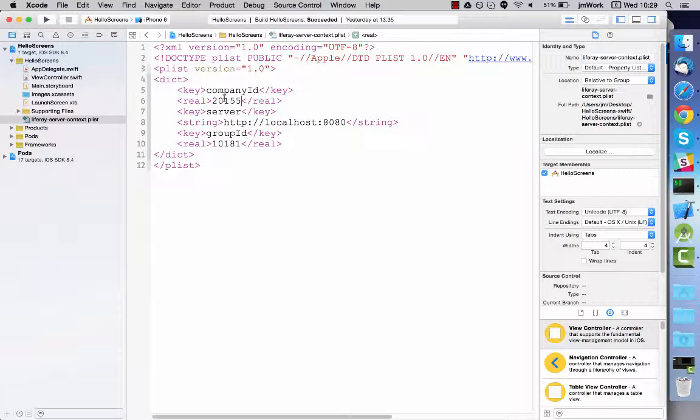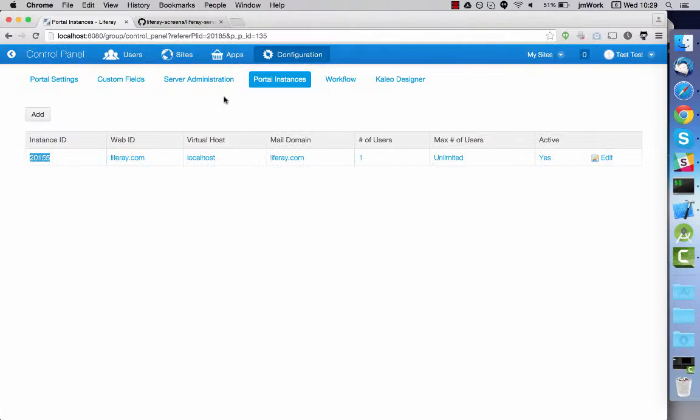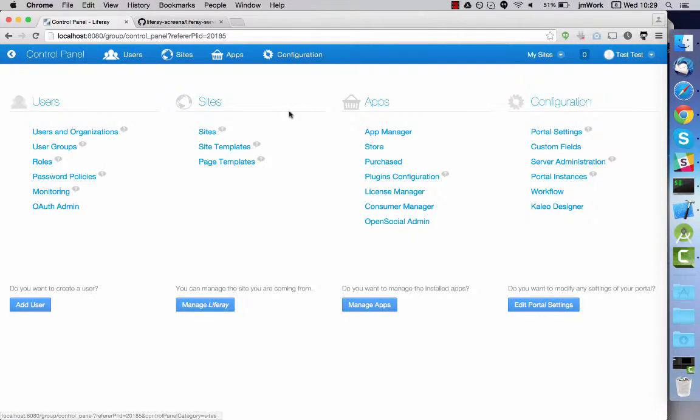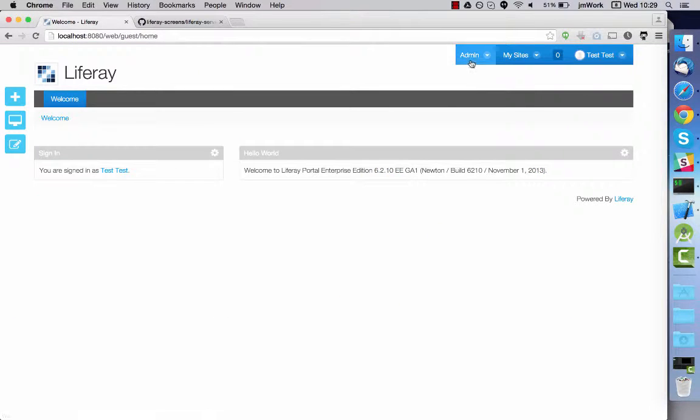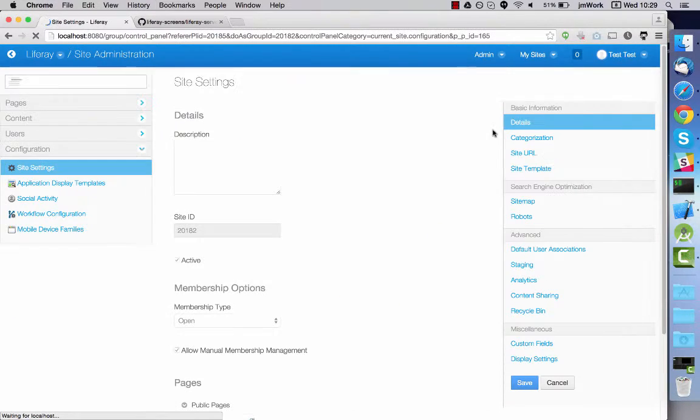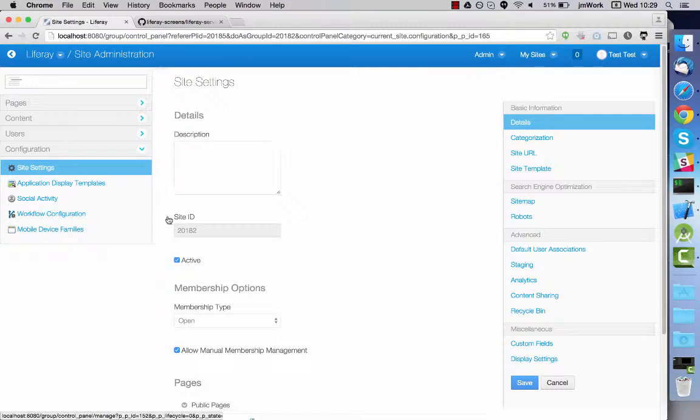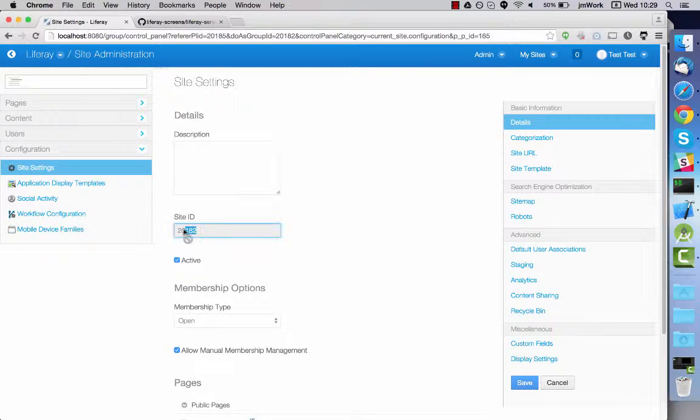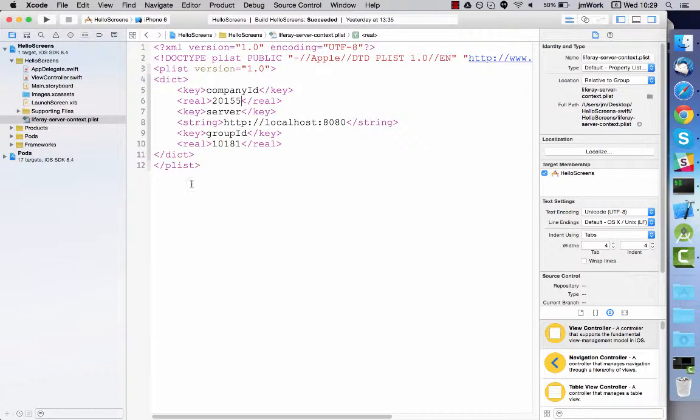To find your group ID go to your site's configuration section and select the site settings tab. The group ID is in the site ID text box. Now you're ready to use screenlets in your iOS project.